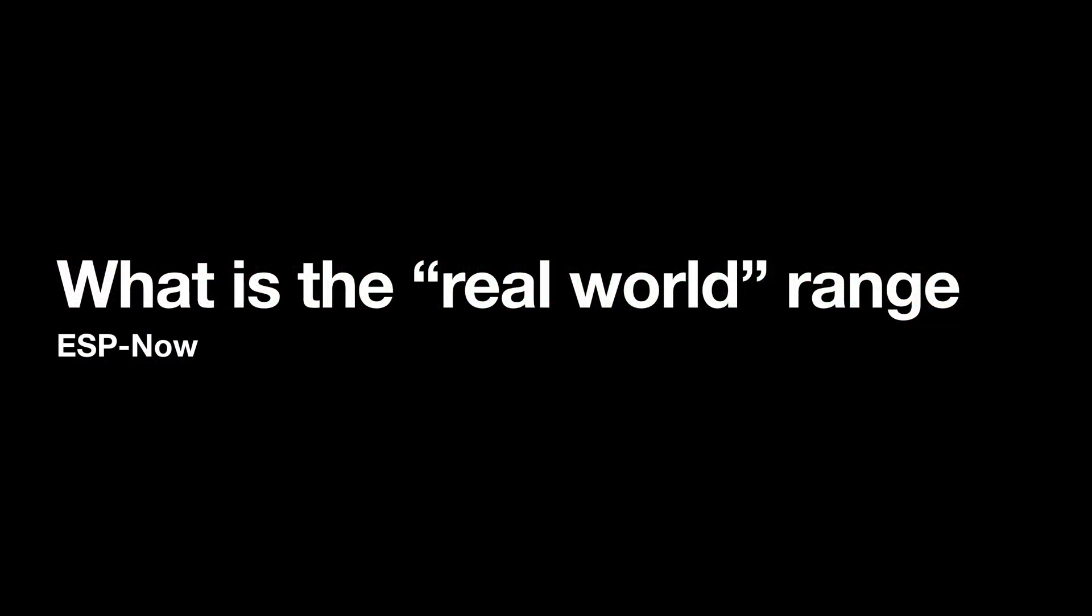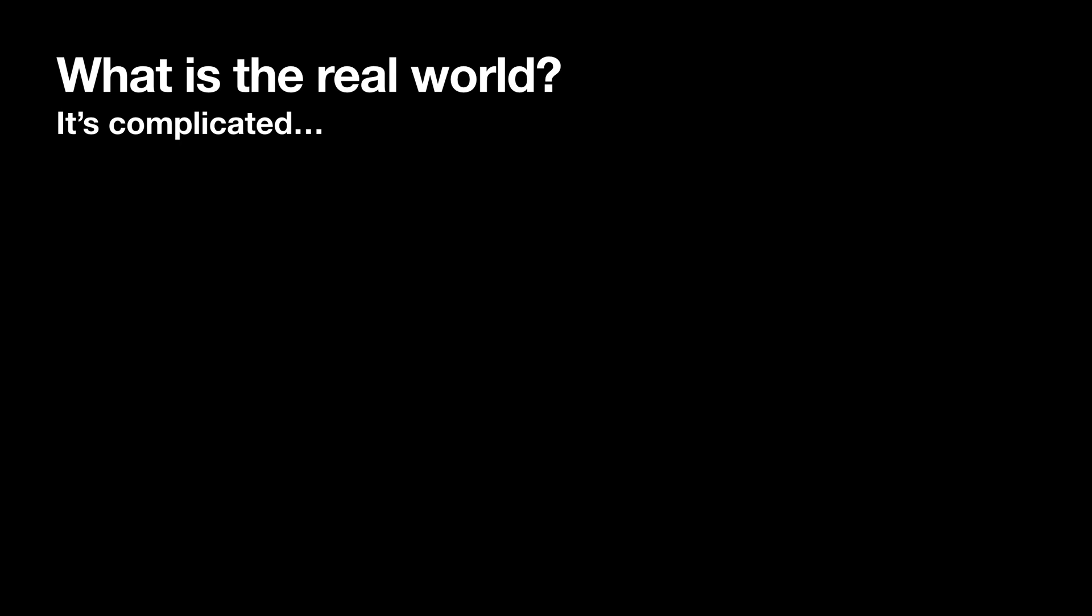So what is the real world range of ESP now? This question came up quite a lot in response to the walkie talkie project. You'd think this would be a simple question to answer but I think it's actually pretty complicated.